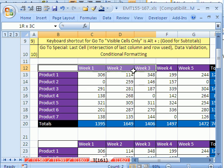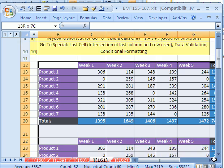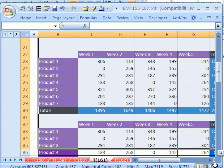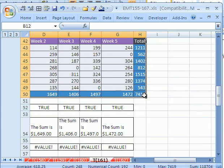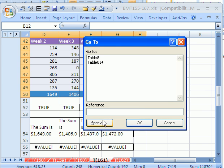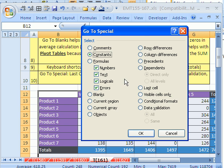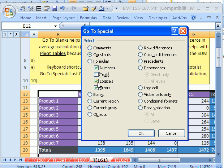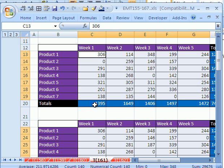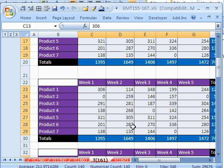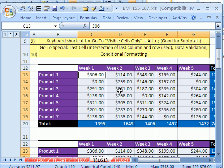I want to highlight all of these tables here, and I want to hit F5, GoTo, Special. Now I want to try Constants. Notice you have a bunch of options here. I'm going to say Constants, and then uncheck all of these. I want to just go to the numbers. Notice it's not highlighting those formulas there, but just the numbers. Now I can add some formatting, like Control-Shift-4.